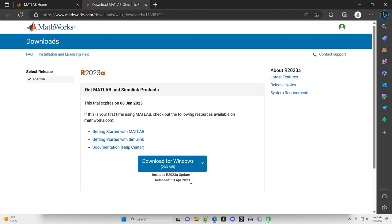So there are two releases of MATLAB put out every year. So for 2023, there's going to be 2023A, and then later on, there'll be 2023B. So this is the most up-to-date version as of the making of this video. So I'm going to click Download for Windows.